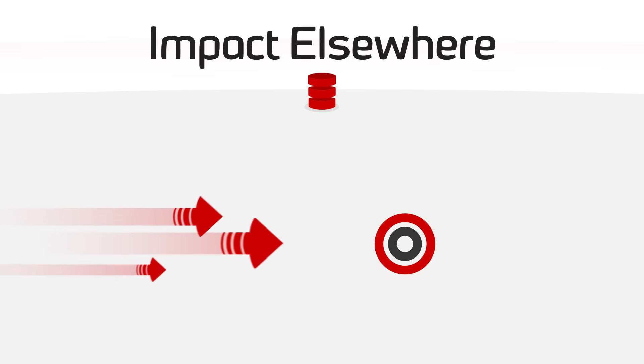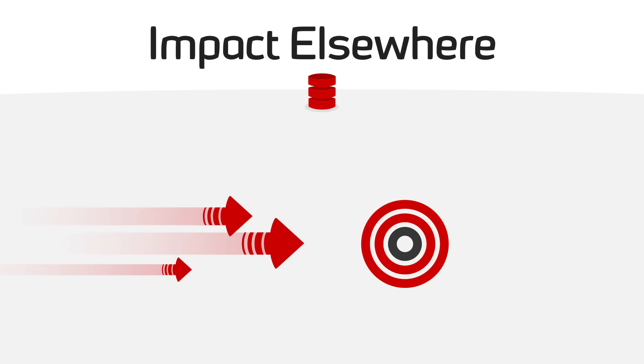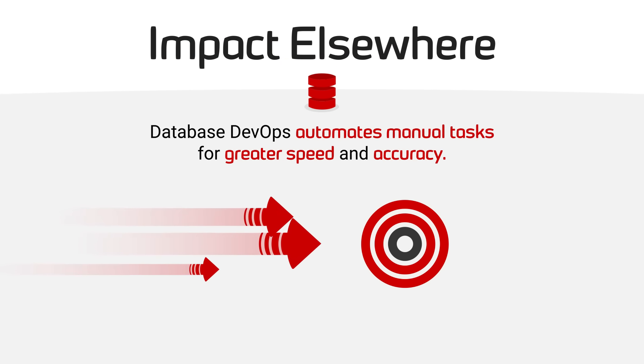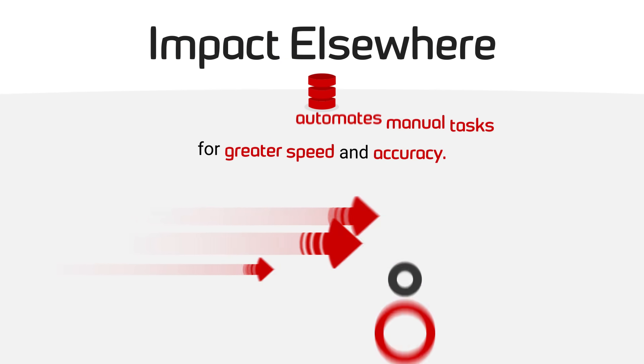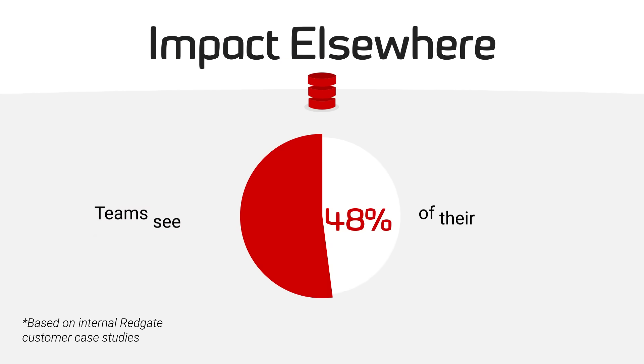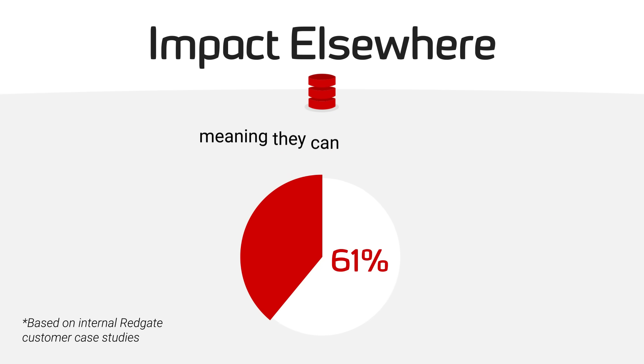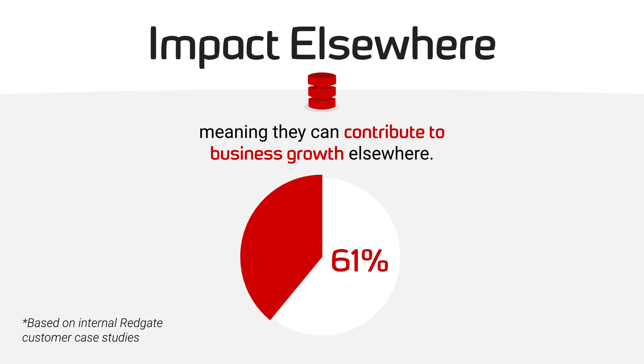Impact elsewhere. Database DevOps automates manual tasks for greater speed and accuracy. Teams see up to 61% of their time freed up, meaning they can contribute to business growth elsewhere.